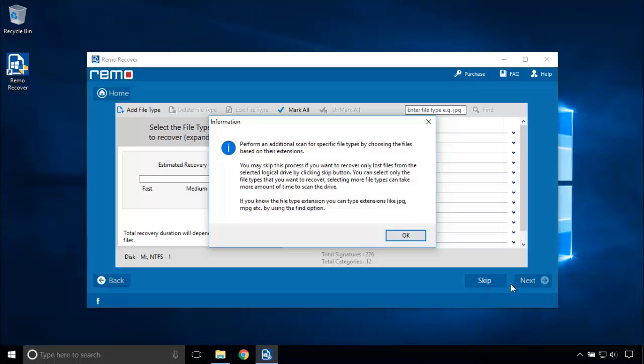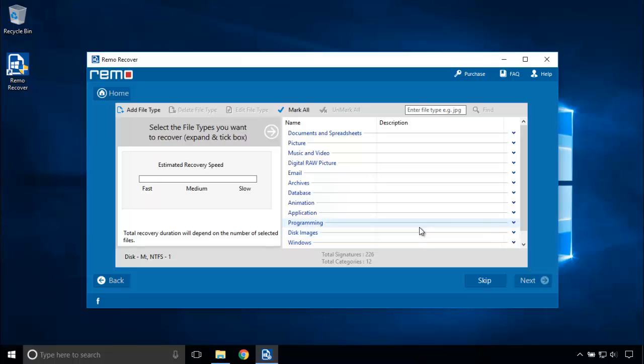If you want to just recover specific files, you can mark its extension in this screen and the software just recovers the chosen file types. I am going to click Skip to recover all kinds of files.